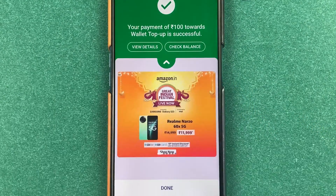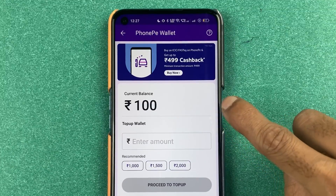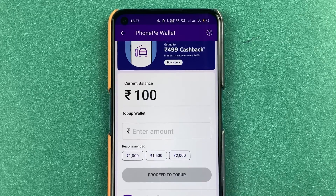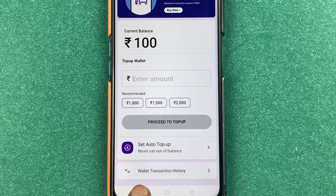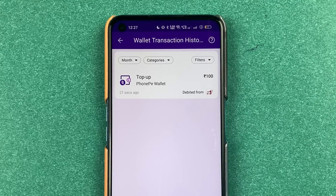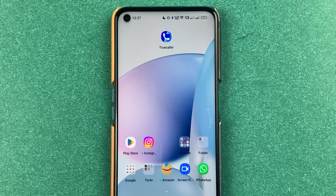Select the tick mark option and now you can see we have added 100 rupees successfully. Select the 'Done' option. Now you can see the current balance of your PhonePe wallet is 100 rupees, or whichever amount you added. If you want to check out the transaction history, scroll down on the same page and you will get wallet transaction history. Select that to check how much amount you have added or spent from your PhonePe wallet.